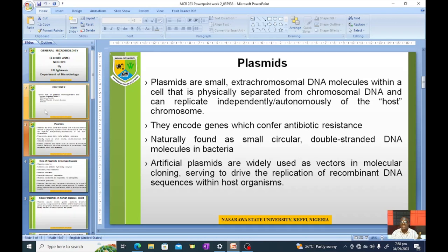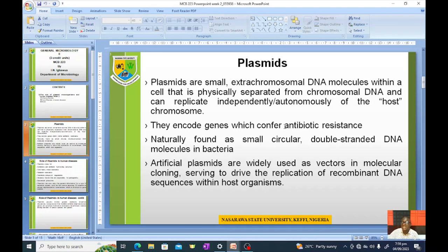Plasmids can replicate independently of the host cell and are responsible for encoding antibiotic resistance. Naturally, they occur as small circular double-stranded DNA molecules in bacteria.